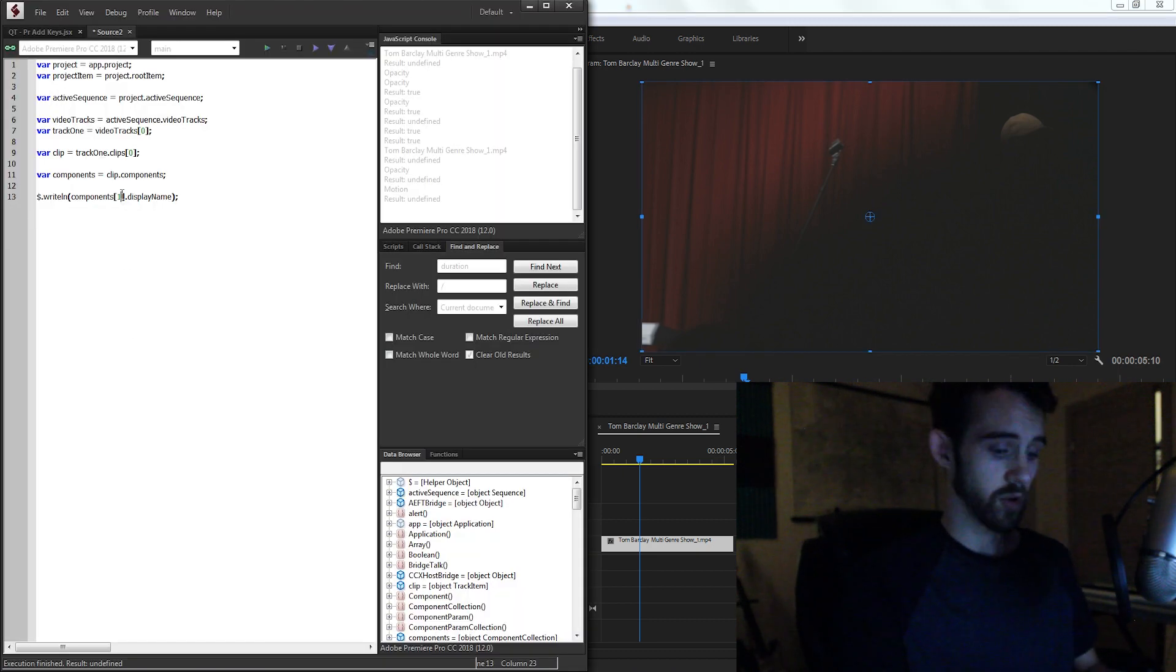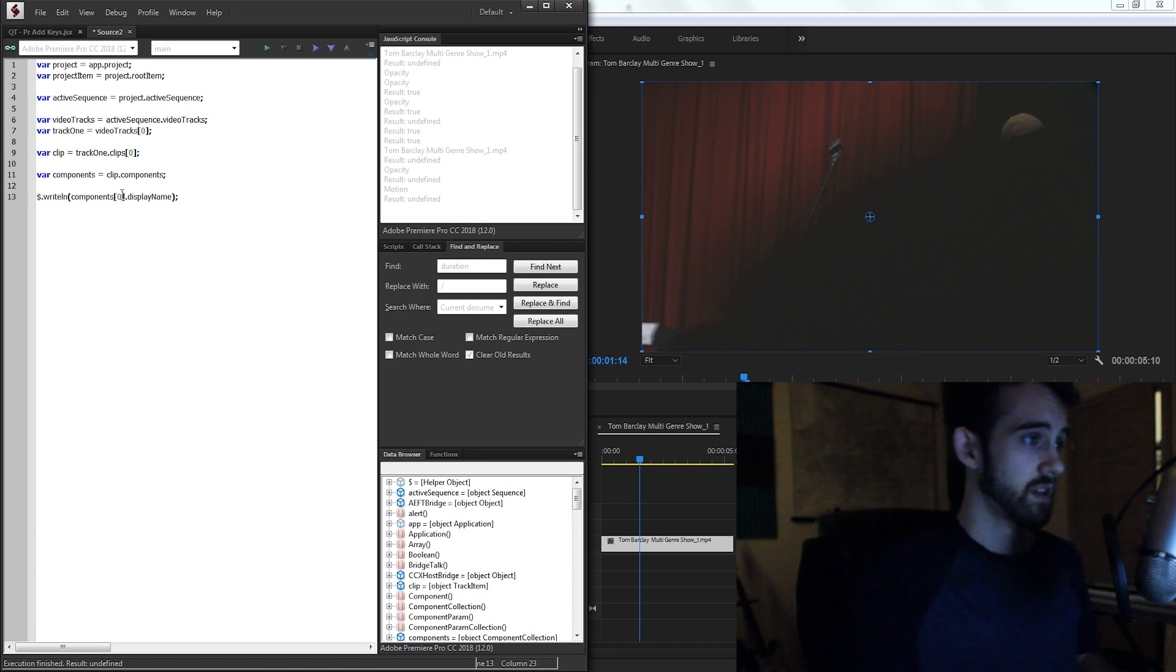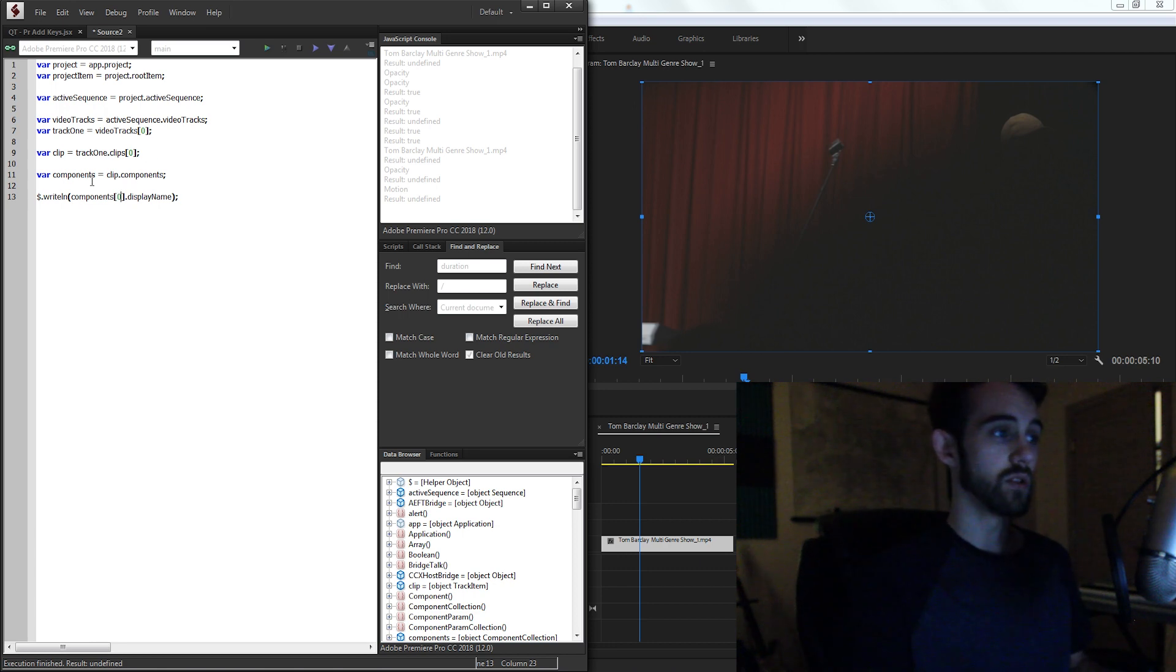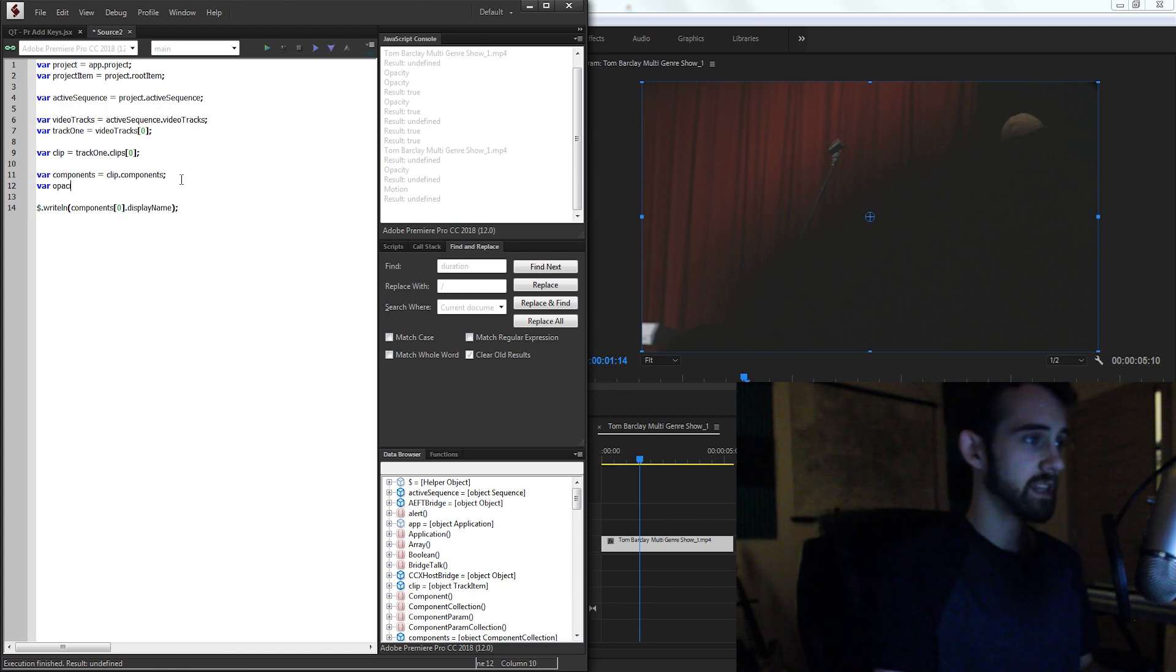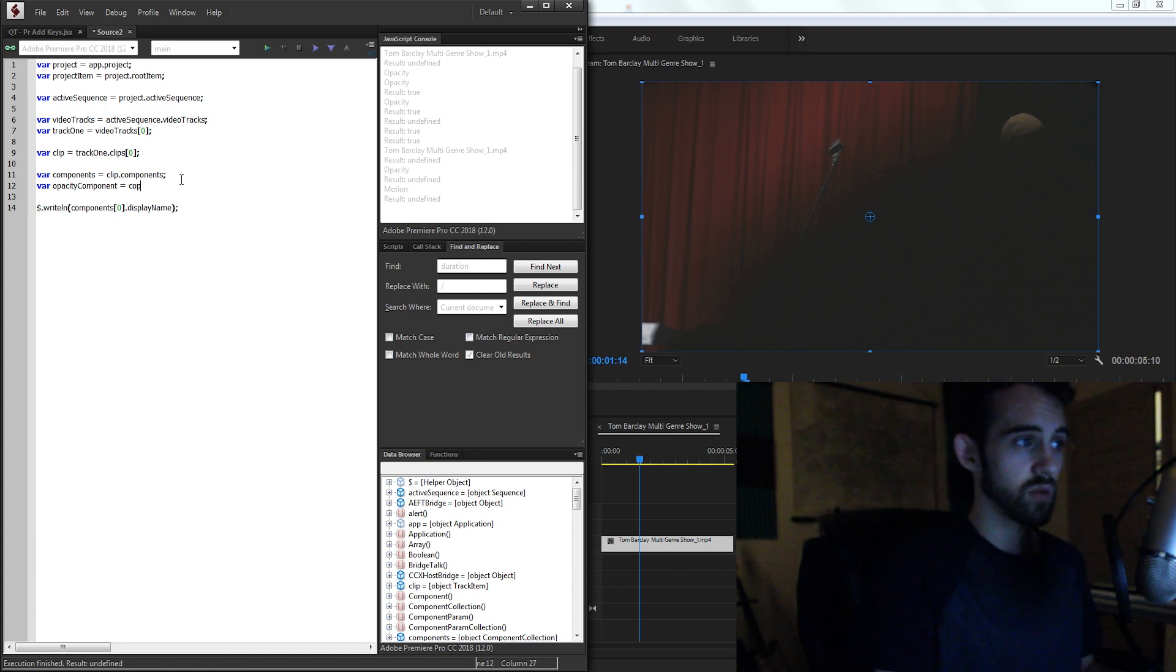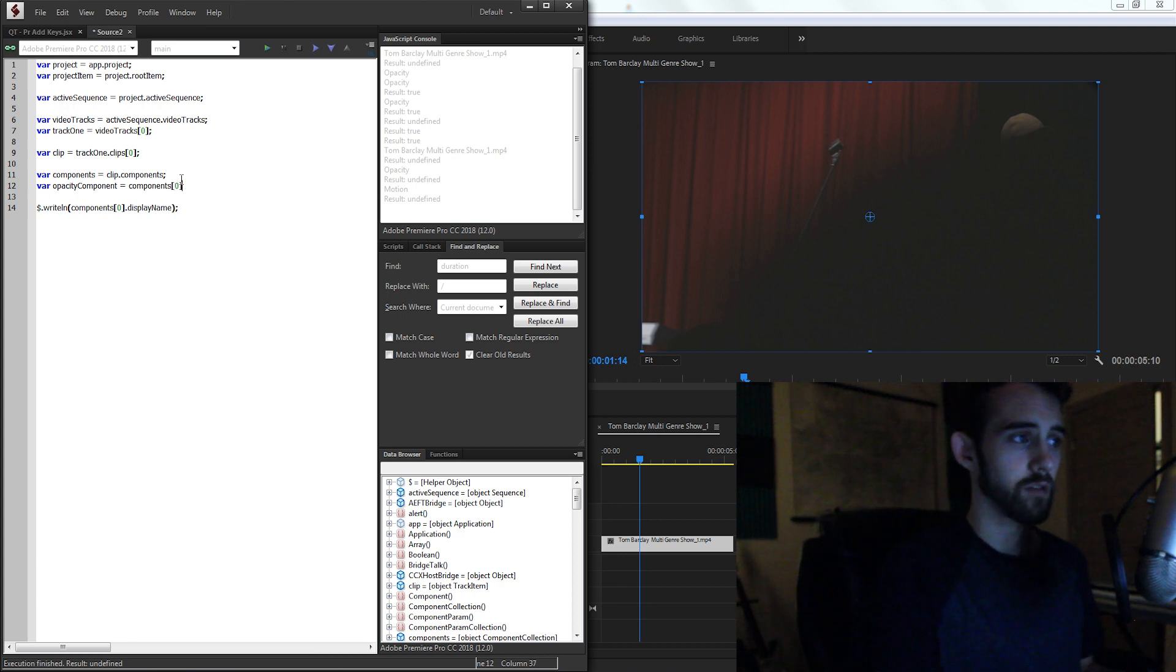So let's just go ahead and use our opacity. So we know that component zero is going to be our opacity. So we'll just call our opacity components, and we'll set that equal to our components, and the very first one.